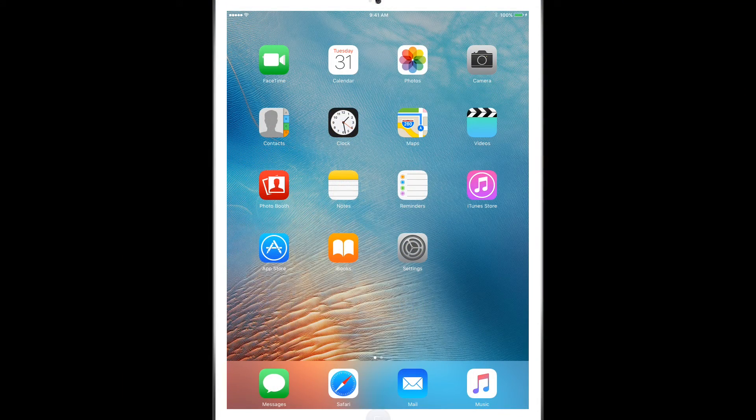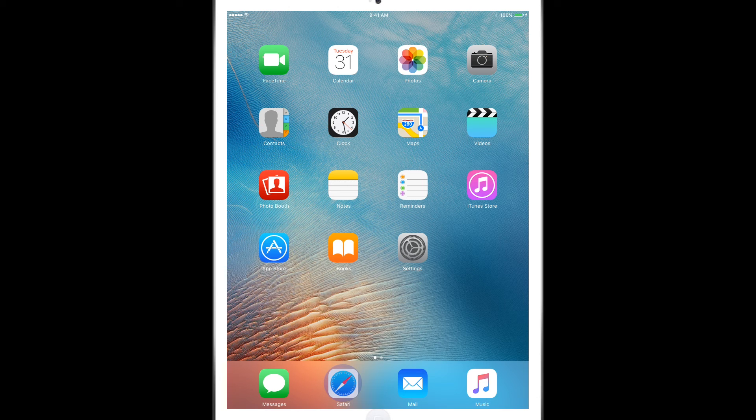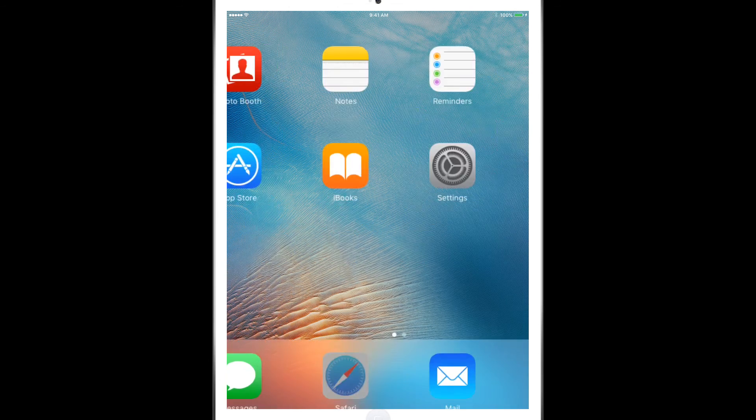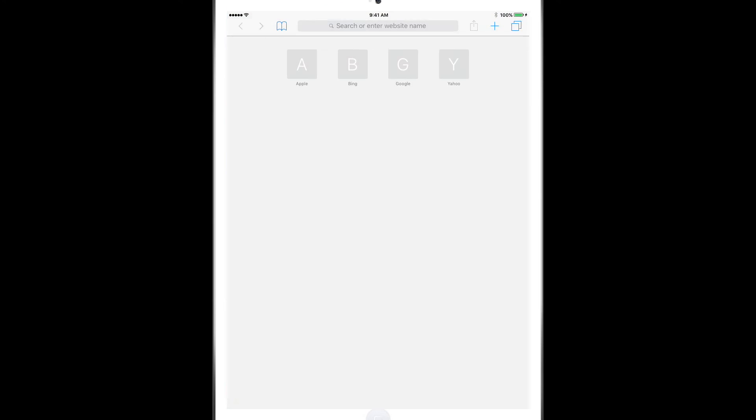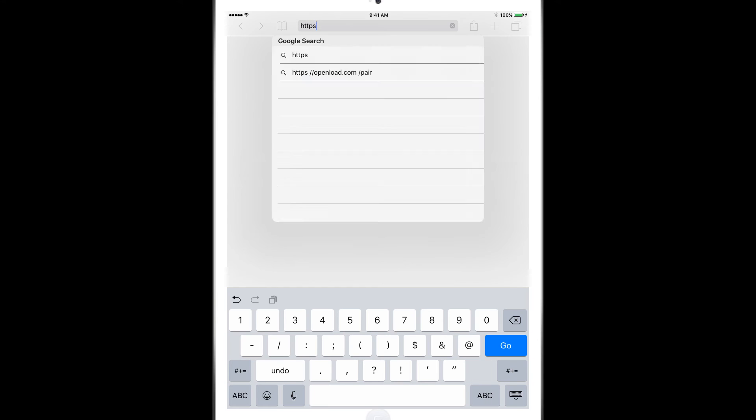So here on the iOS device, first thing we have to do is click on Safari and now we've got to enter the Enrollment URL that was found in the web console.